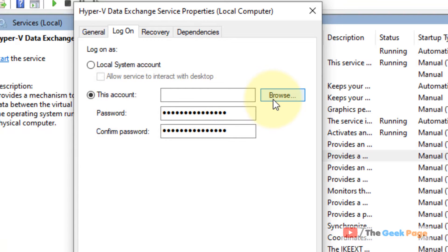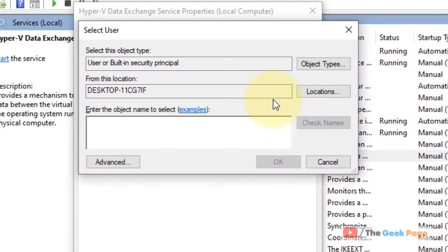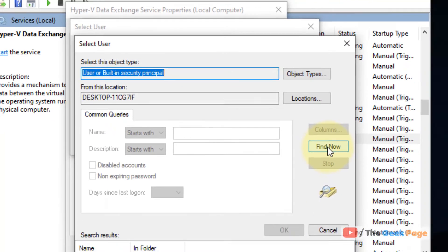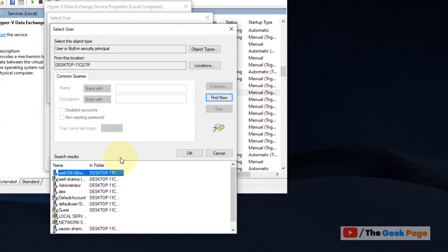Click on Browse, then click on Advanced. Now click on Find Now and choose the Administrator or your default user profile.